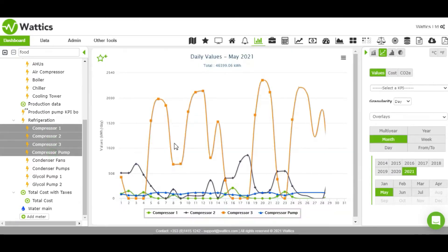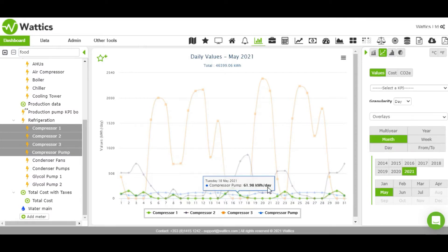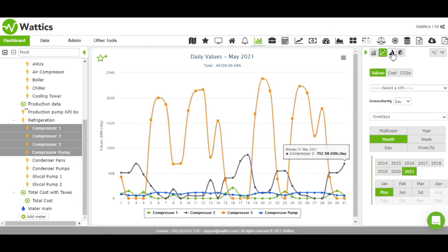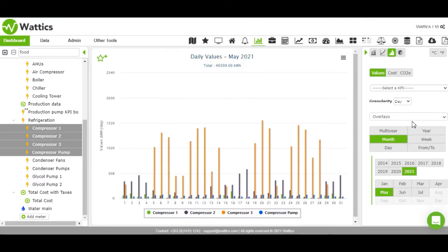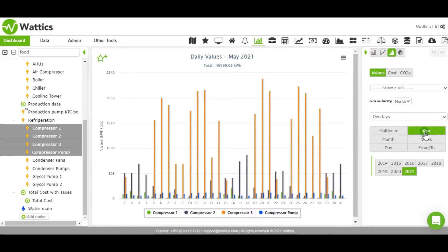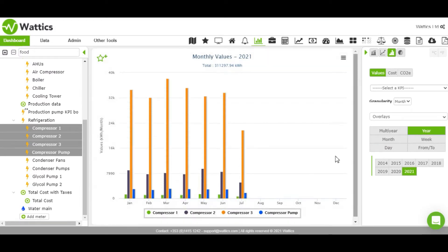The graph can show data from any particular timeframe ranging from years to days, and year over year or month over month change can be visualized using the compare to button.